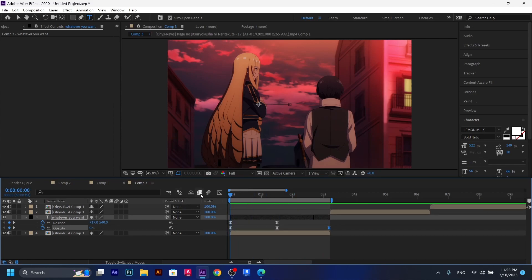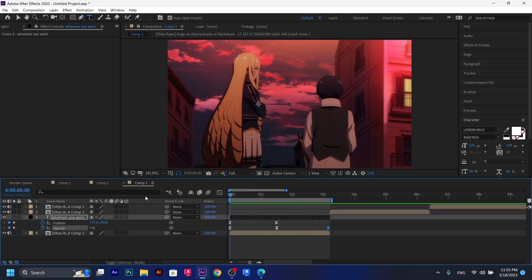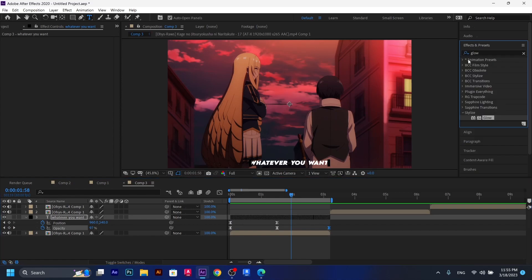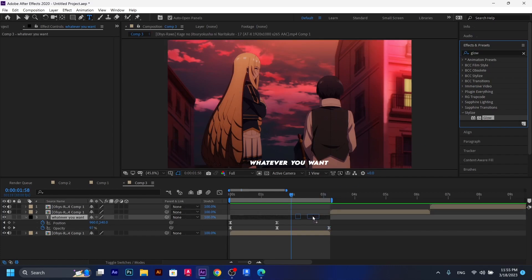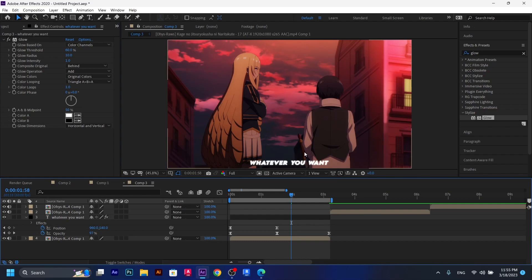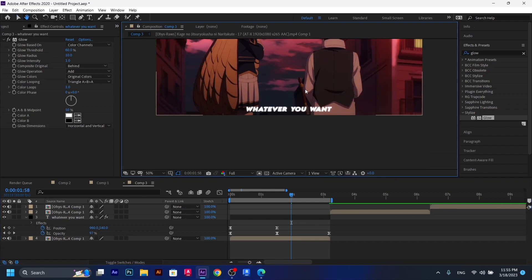So let's see how it looks now. All right, I guess it's really nice. So the only thing we have to add now is the glow effect. So we go to effects and presets and then we search up for glow. And then we add glow to the text layer. And here we go. That's how it looks like now.